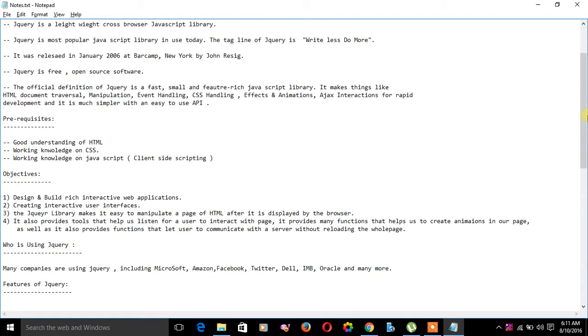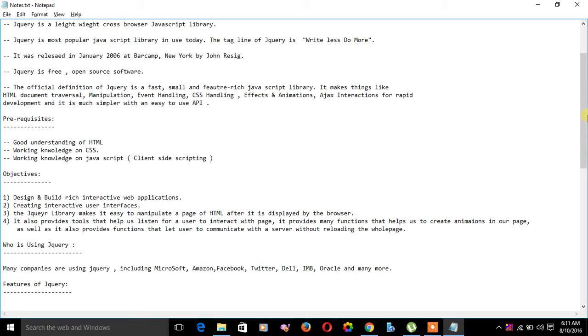Now let's see the objectives of jQuery. Design and build rich interactive web applications. The jQuery library makes it easy to manipulate a page of HTML after it is displayed by the browser. It provides tools that help us listen for a user to interact with the page, provides functions to create animations, and lets users communicate with a server without reloading the whole page.